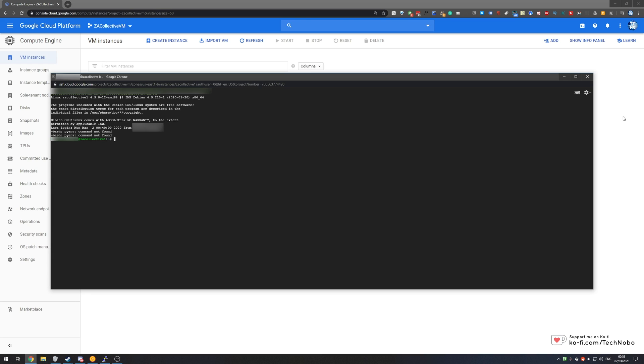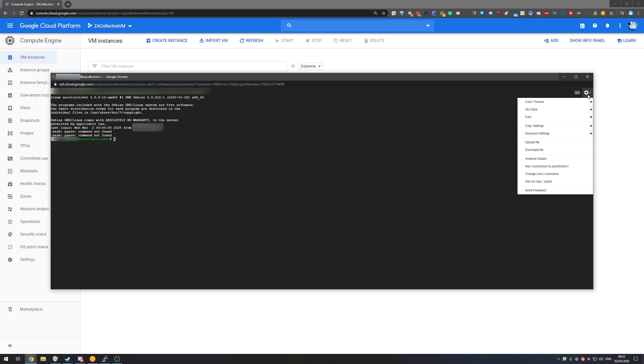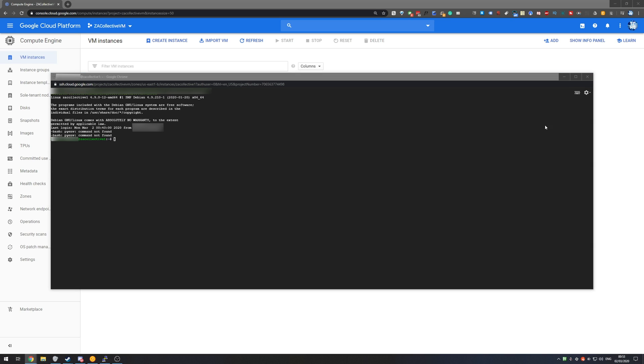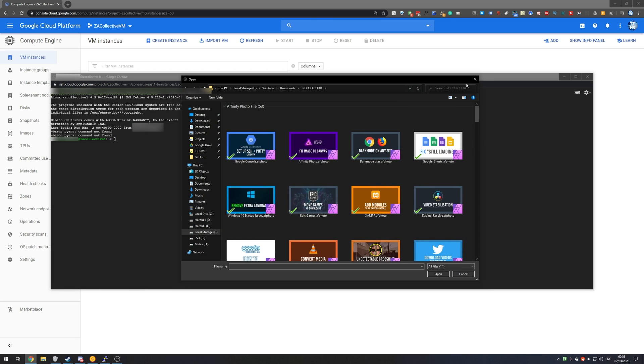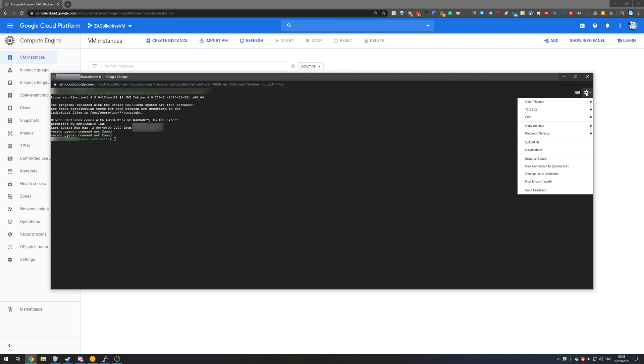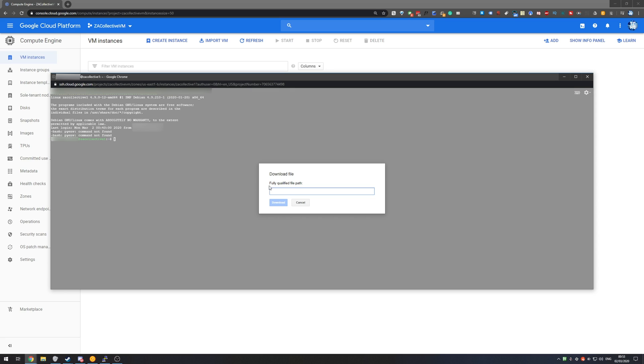As you may or may not know, the easiest way to get files in and out of your virtual server is by using the little cog wheel in the top right of this screen and hitting upload file or download file. Now of course this uses your browser's transfer window and if you go download file we have to put in a fully qualified path.